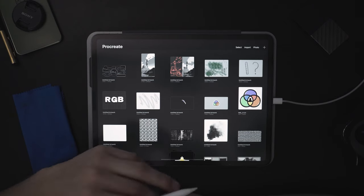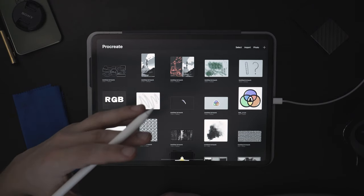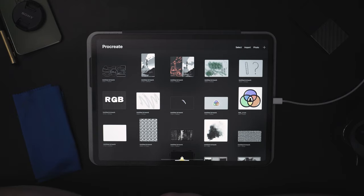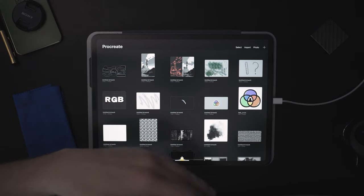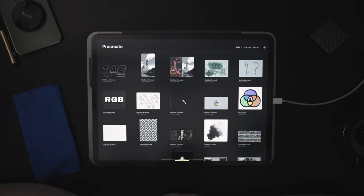Welcome back, everybody. This is the next section of the Procreate one-on-one course called Advanced Features. Here we're going to dive into some more advanced features like layers, masks, clipping masks, guides, adjustments, filters, and even text and blending modes.